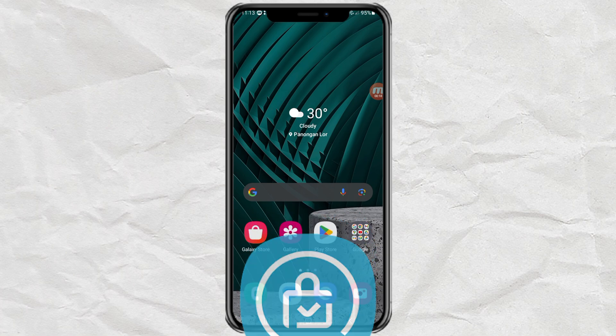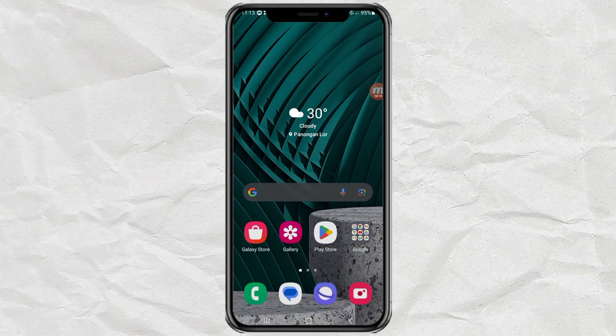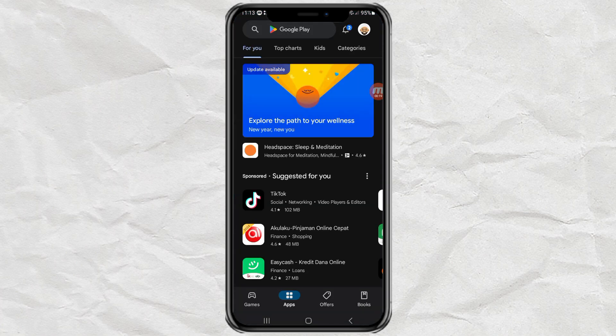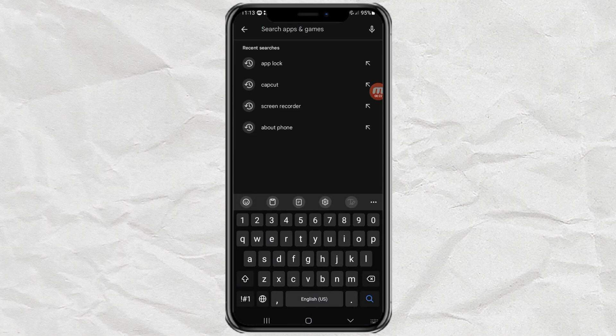However, some other Samsung devices, including mine, don't even have any of these built-ins. So to lock apps, we need a third-party app which we can get on the Play Store.